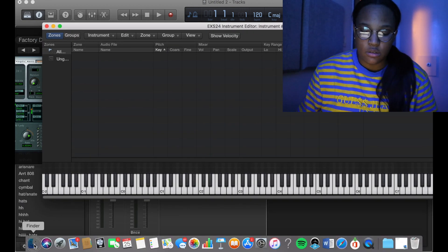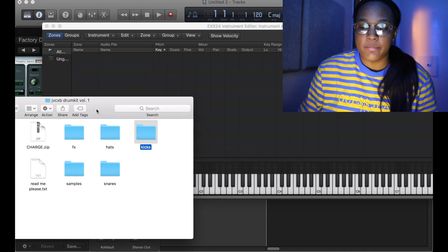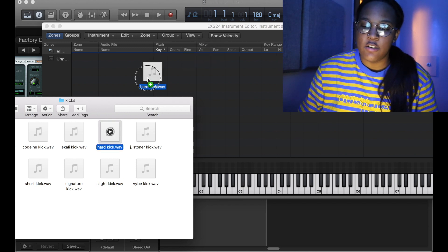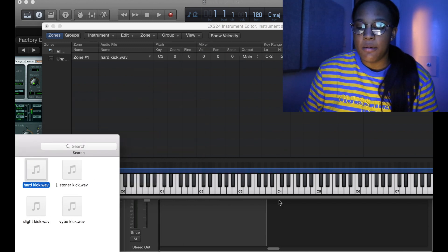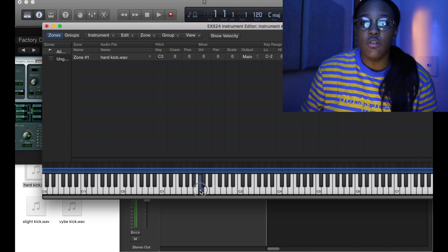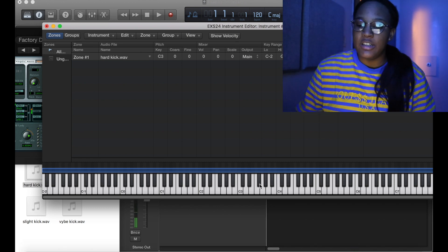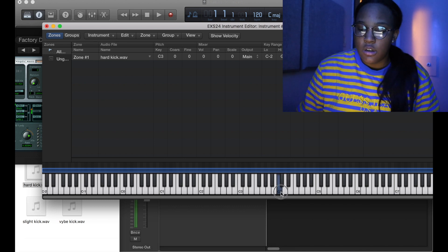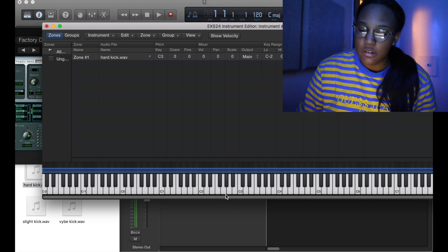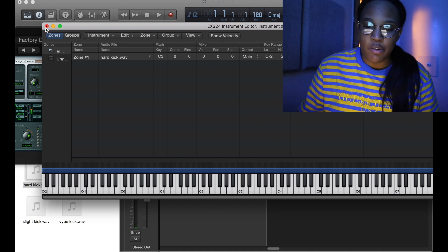Say you want your kick on there. The good thing about the EX24 is you could have it across a wide range of notes. Like if you want a high-pitched kick, you can do that. And that's how you get to this screen right here.